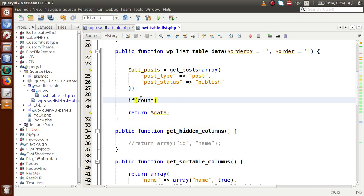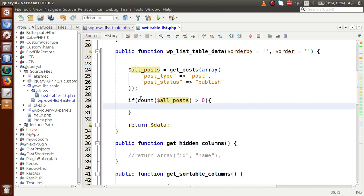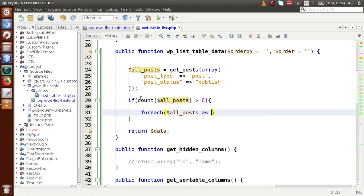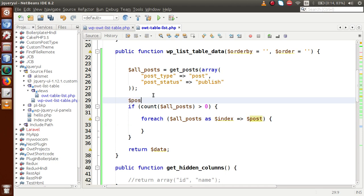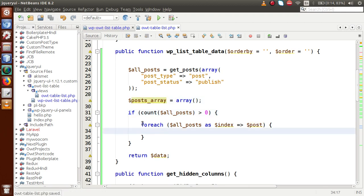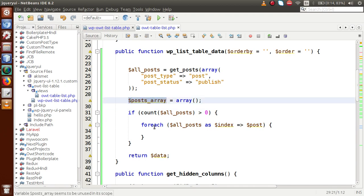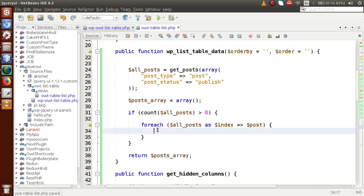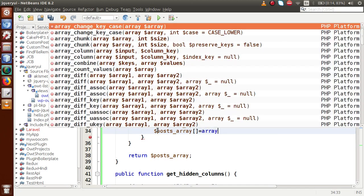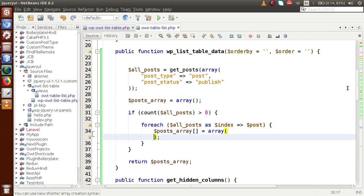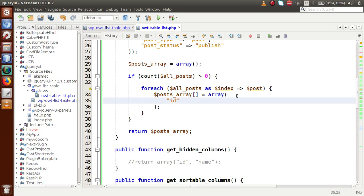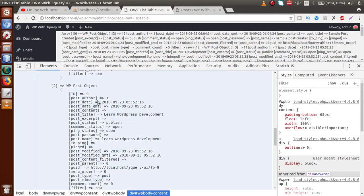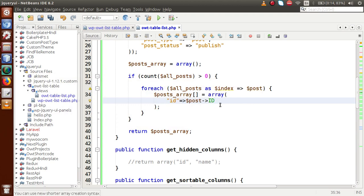Let's check that if the count of `$all_posts` is greater than zero, meaning we have some data, then use a `foreach` loop over `$all_posts` with index. Let's make an empty array called `$posts_array` at initial state. After looping and putting values inside this array, we finally return it. Inside the foreach loop, we store values — first something called ID — so let's set it as `$post->ID`, the ID of each individual post.